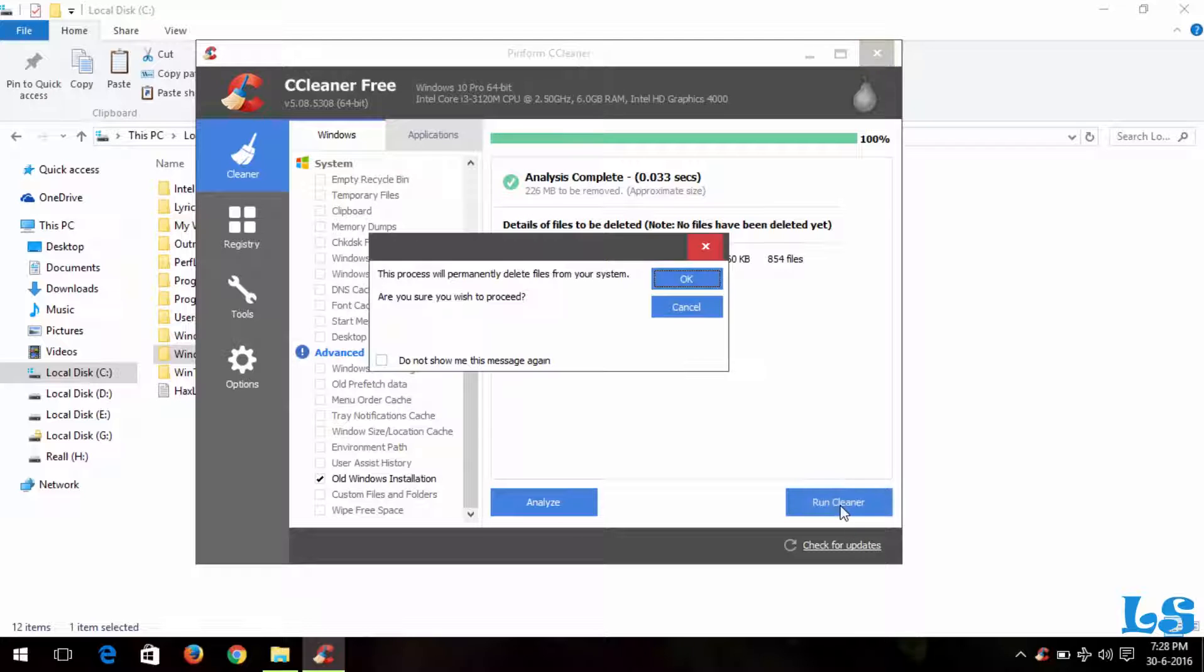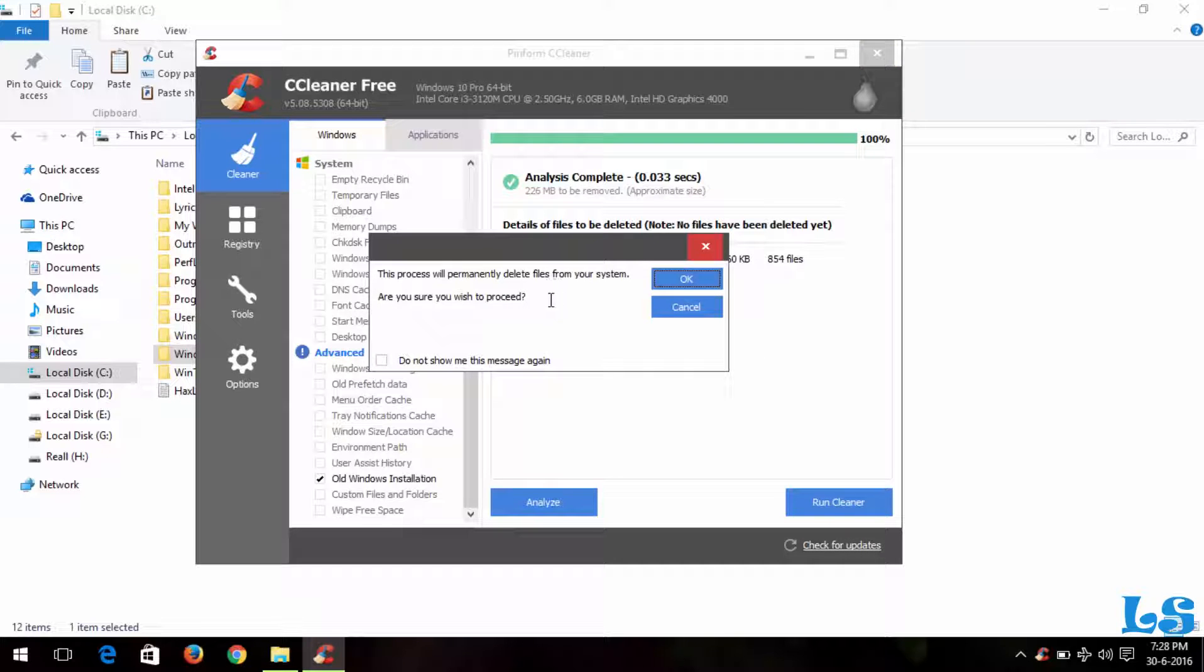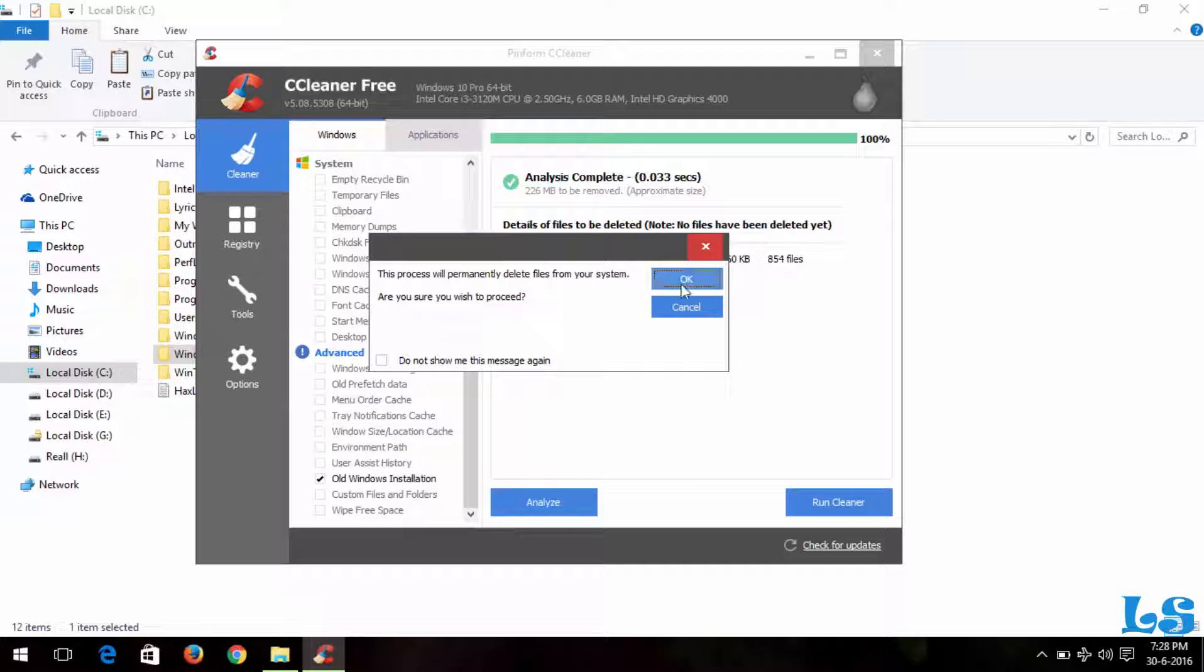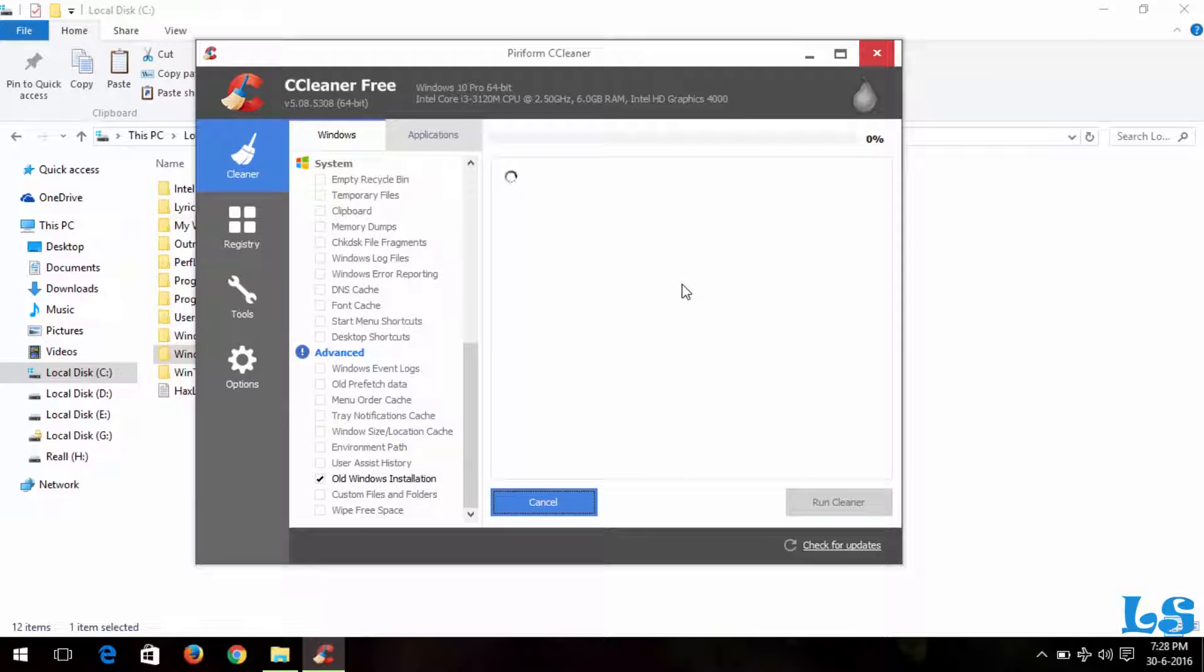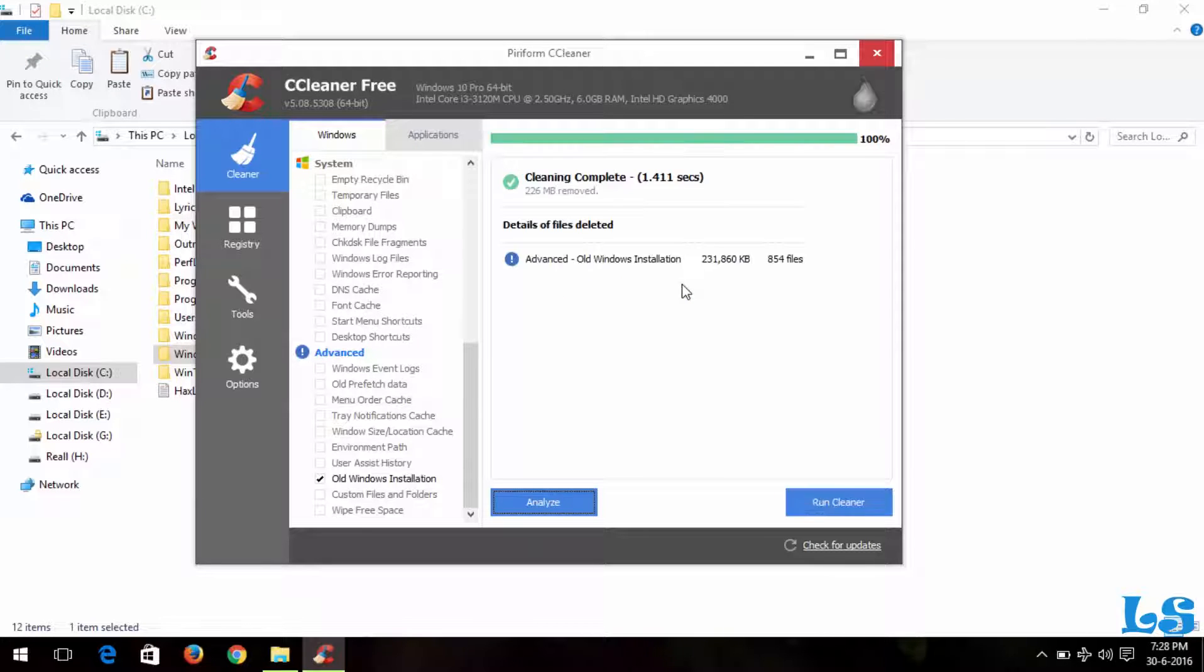So I will run the cleaner. And it says the folder will finally delete this from your system. Click OK, and then it will begin to analyze the file and then it will delete it.